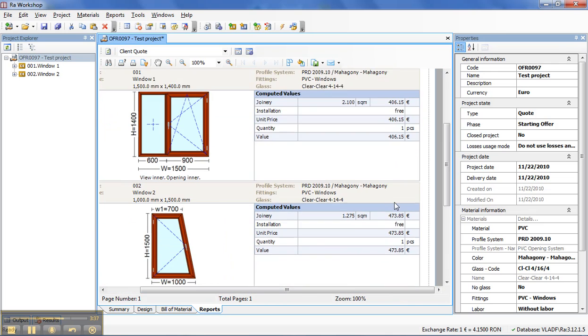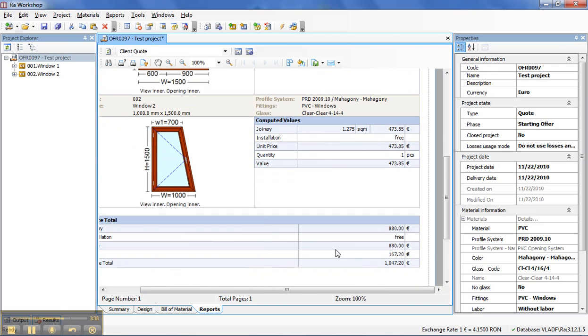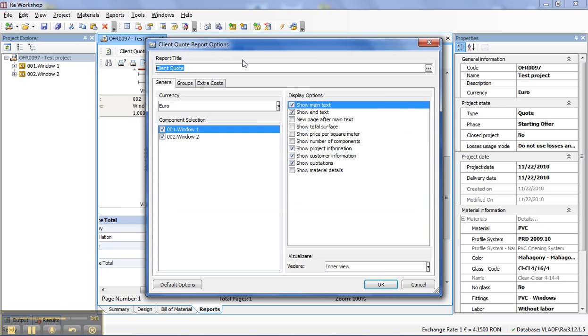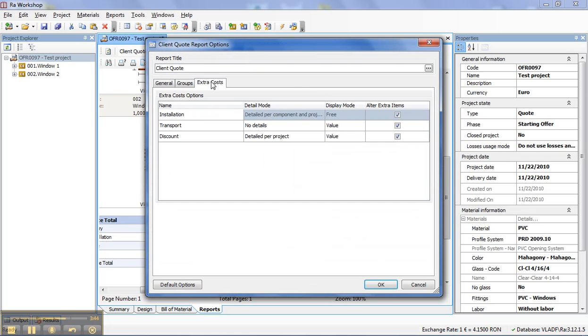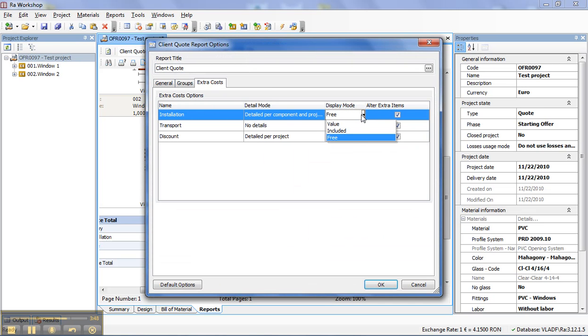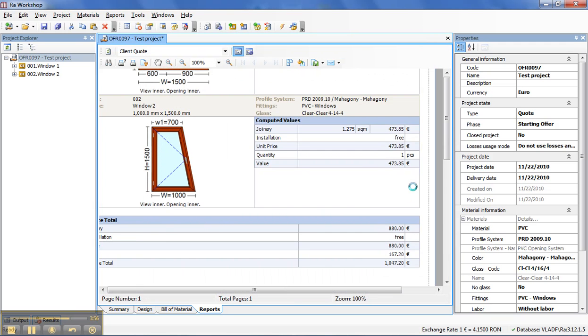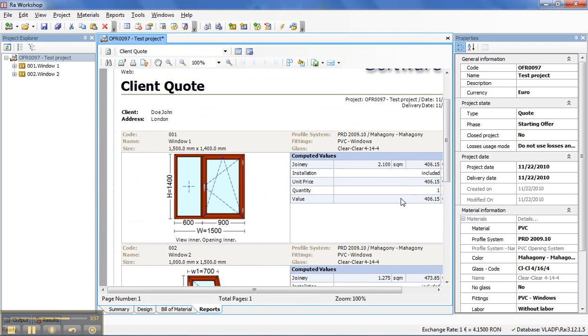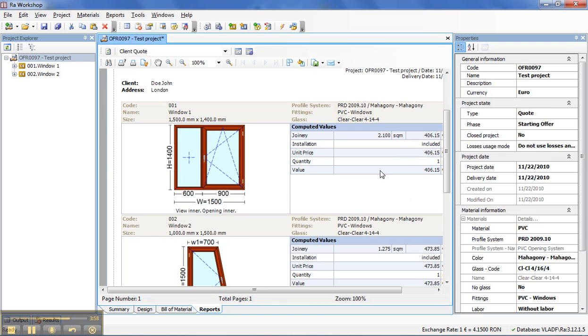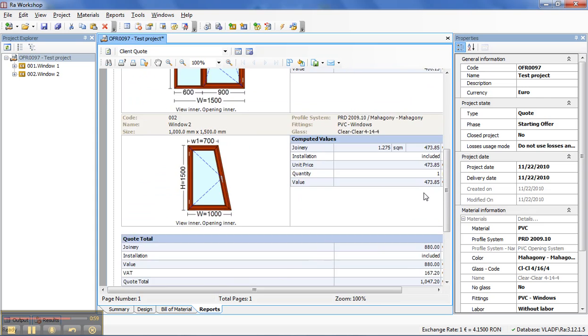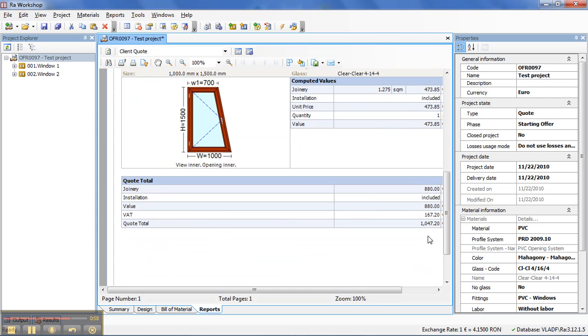And now if I want to select an option, how I want the installation to appear on the report, I have different options. I can add to be free, to show the value or to show that is included. And if I select included, it will show me included into the report.